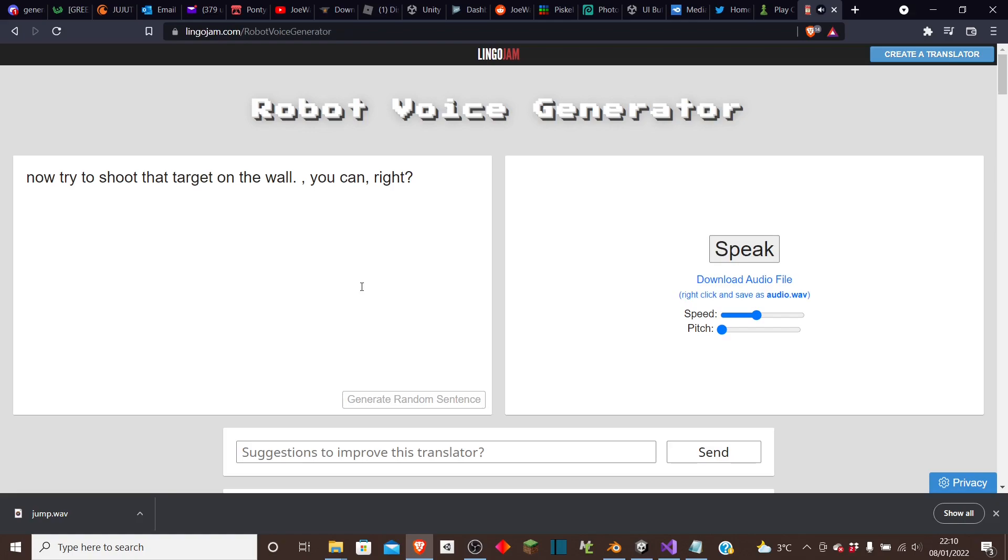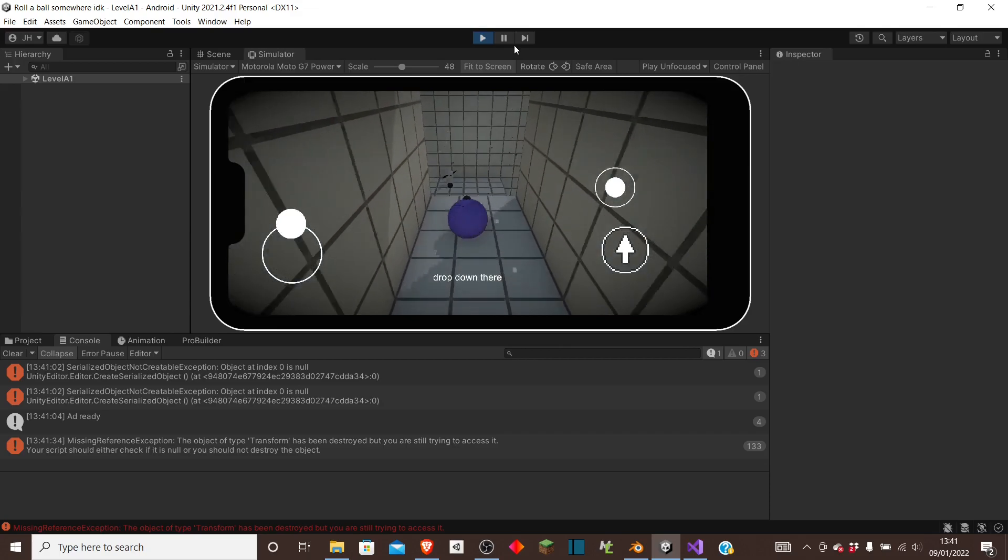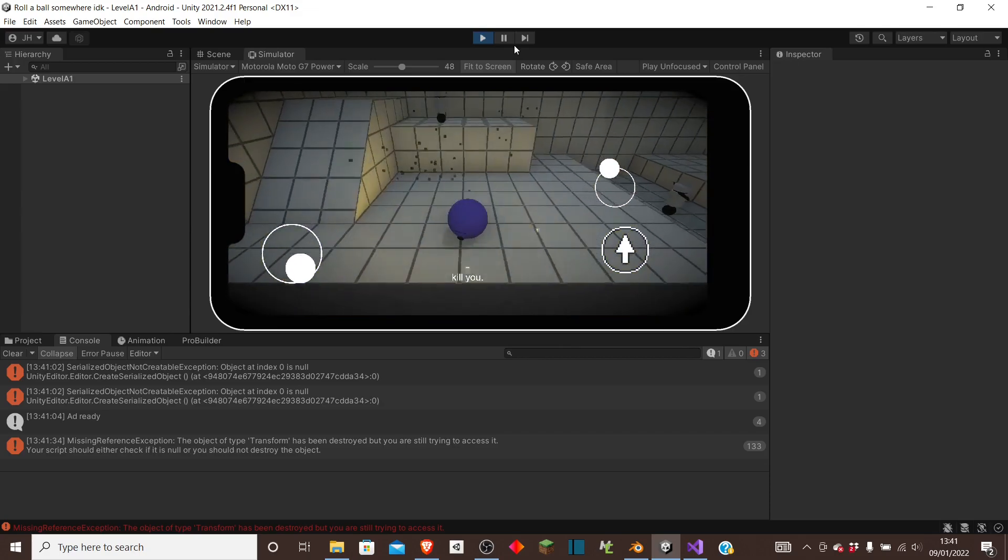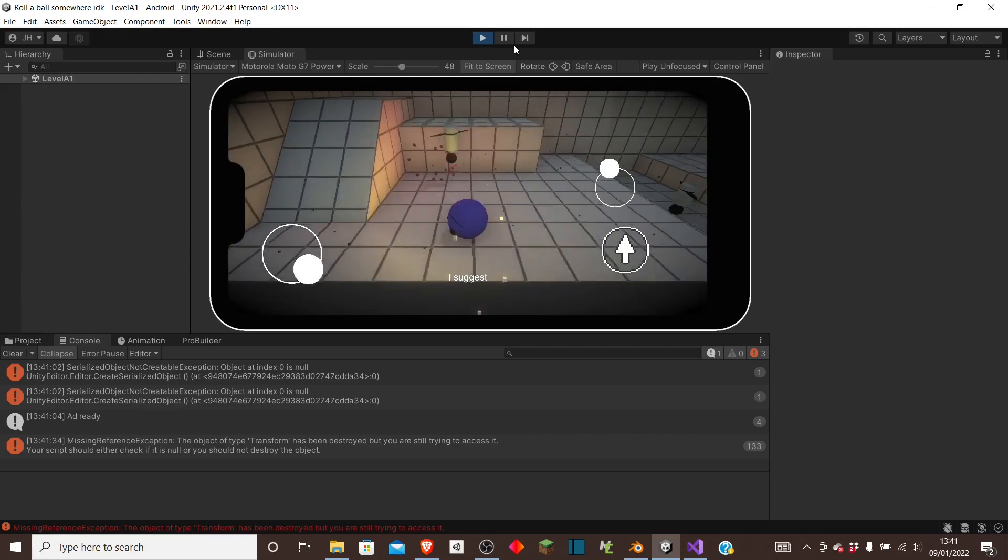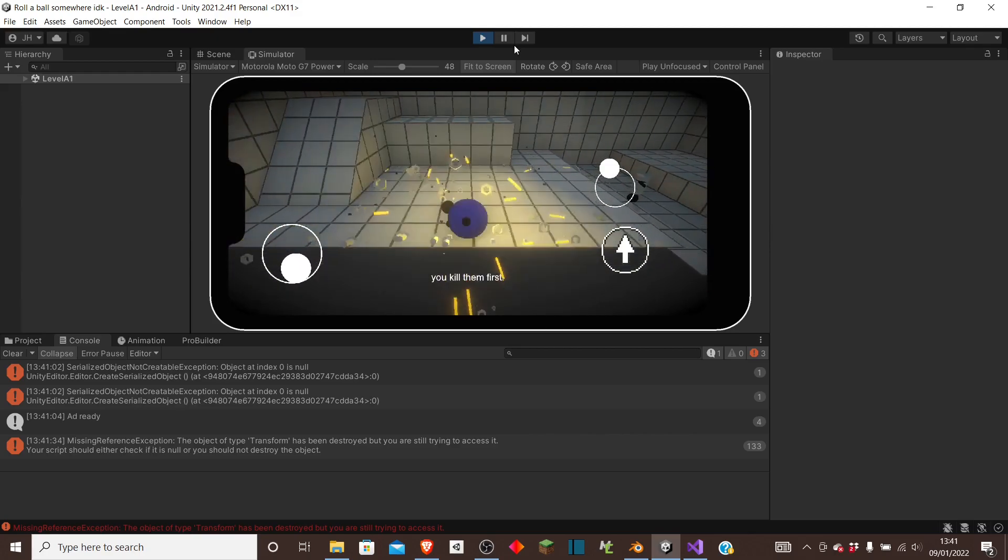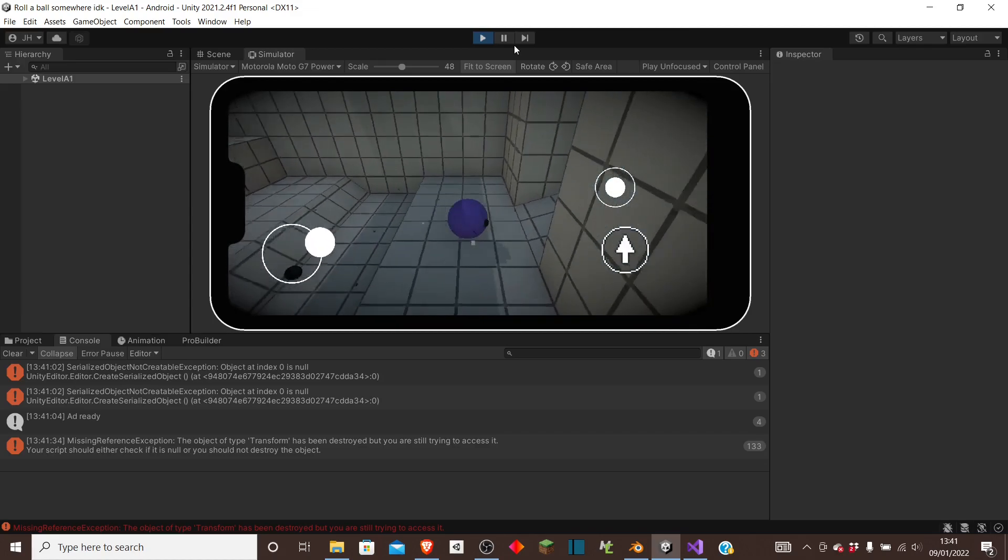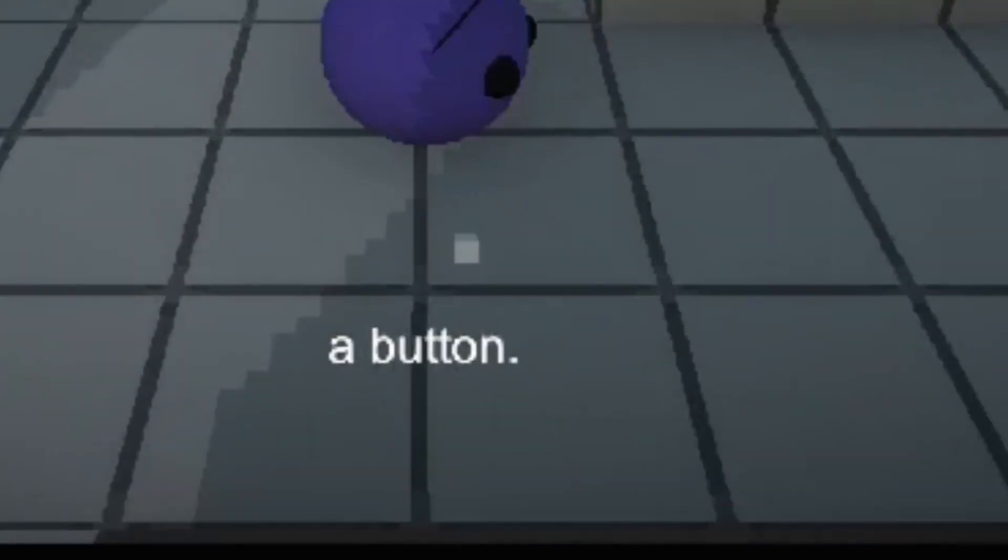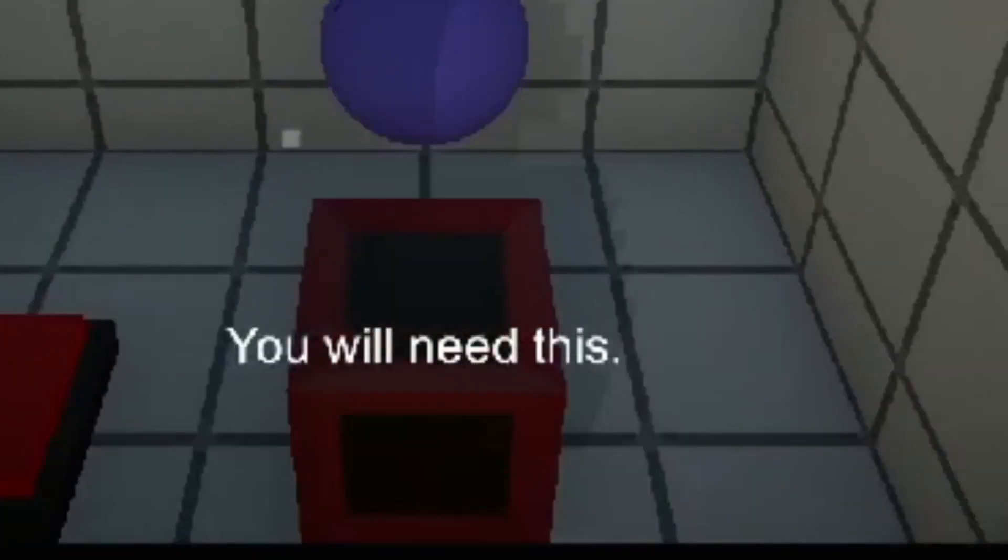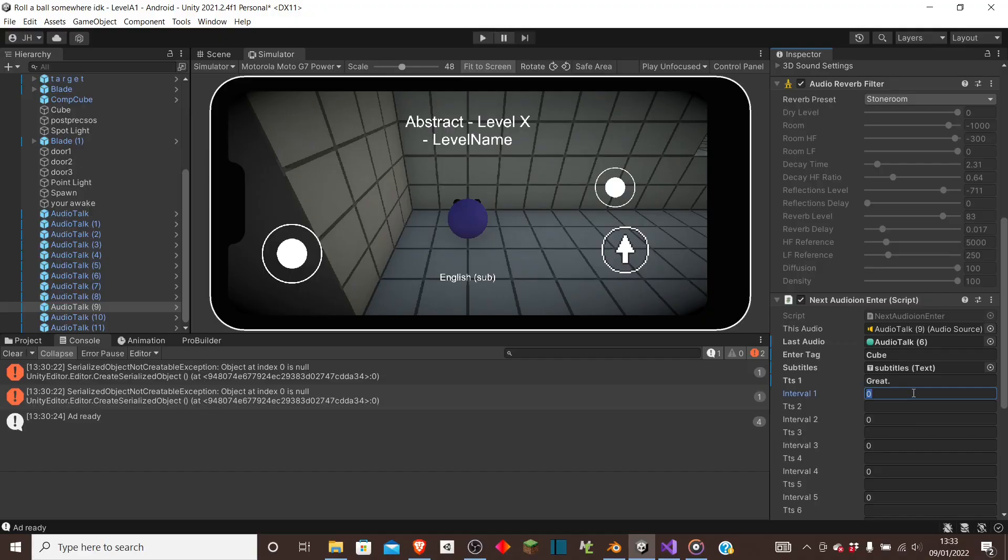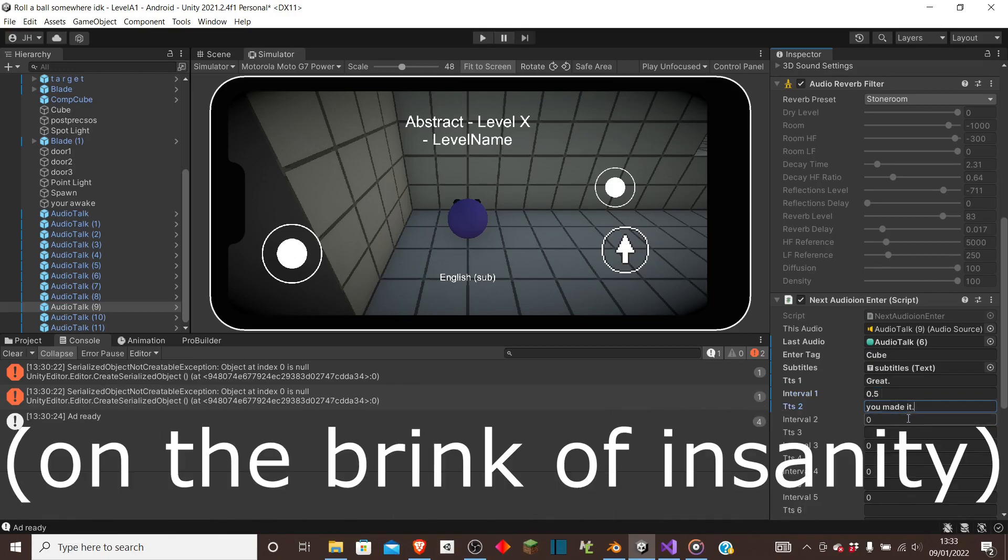Then I found this text-to-speech thing online which I used to make this disembodied voice which would tell you what you need to do. I'll just drop down. These robots will try to kill you. I suggest you kill them first. And I also added subtitles which was really boring. Great. You made it. Try not to get the cube stuck in the corner now.